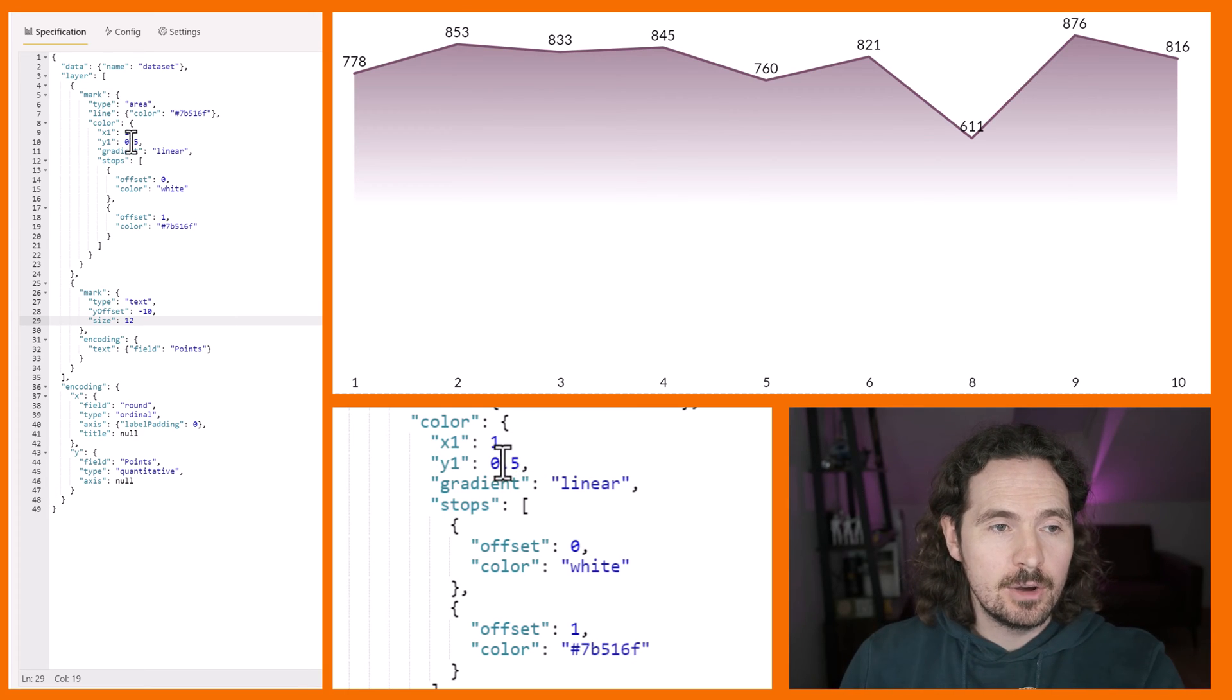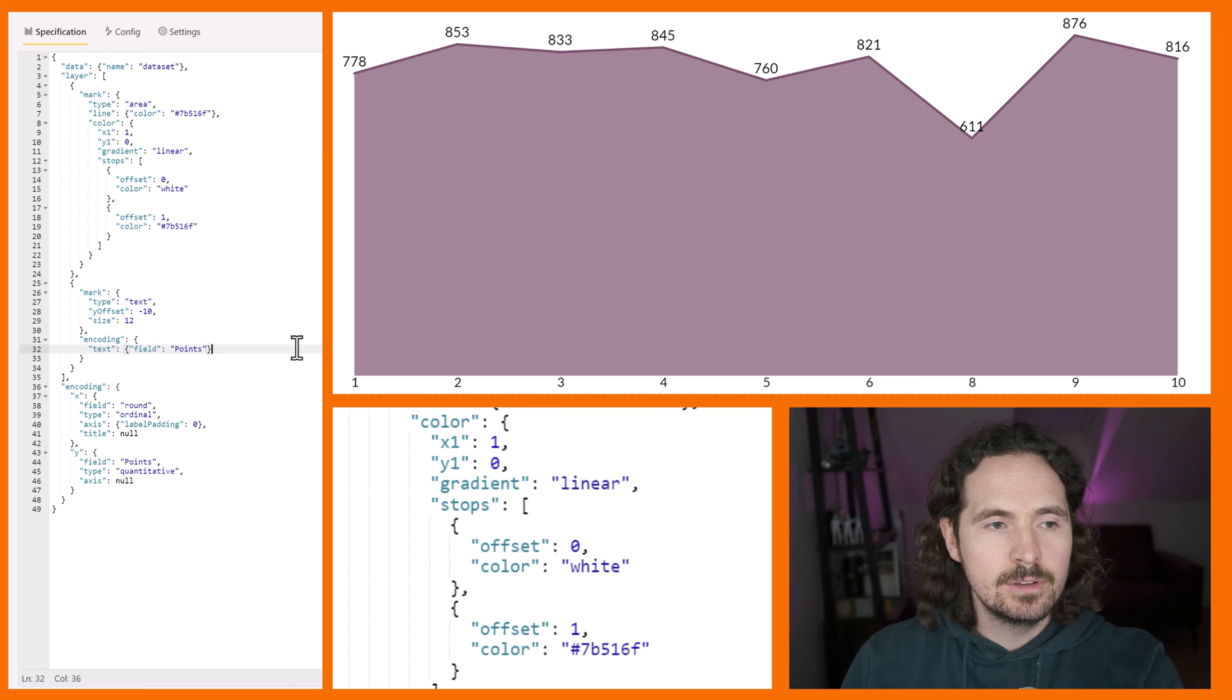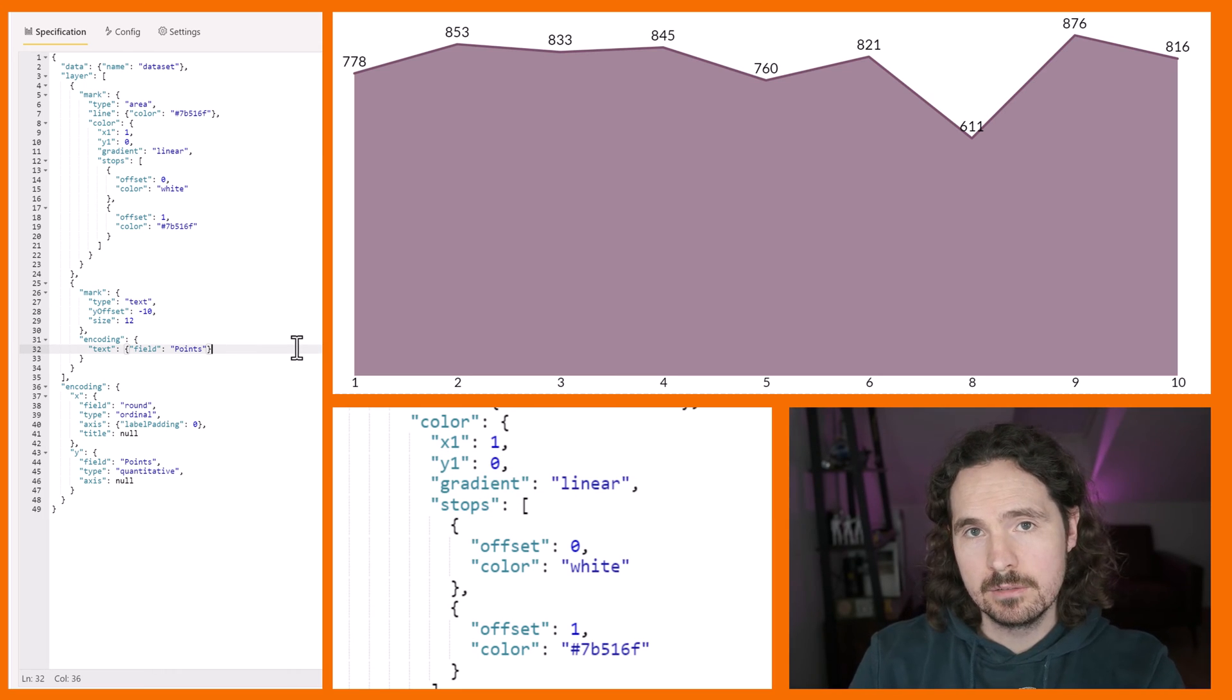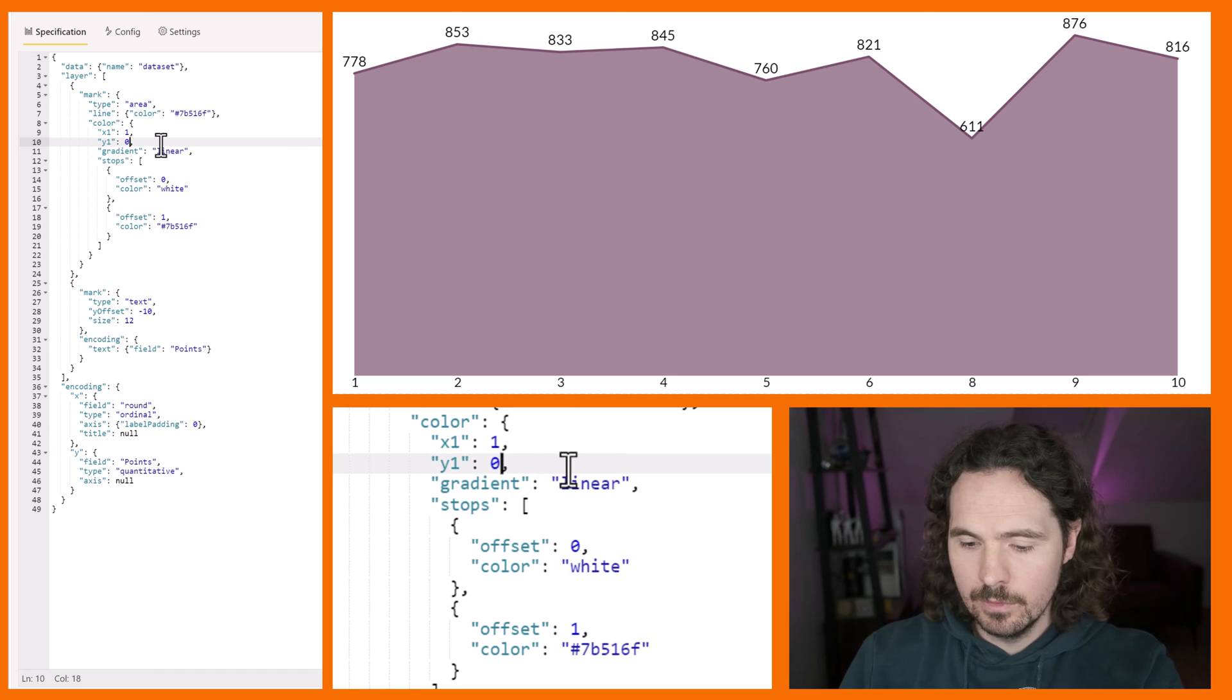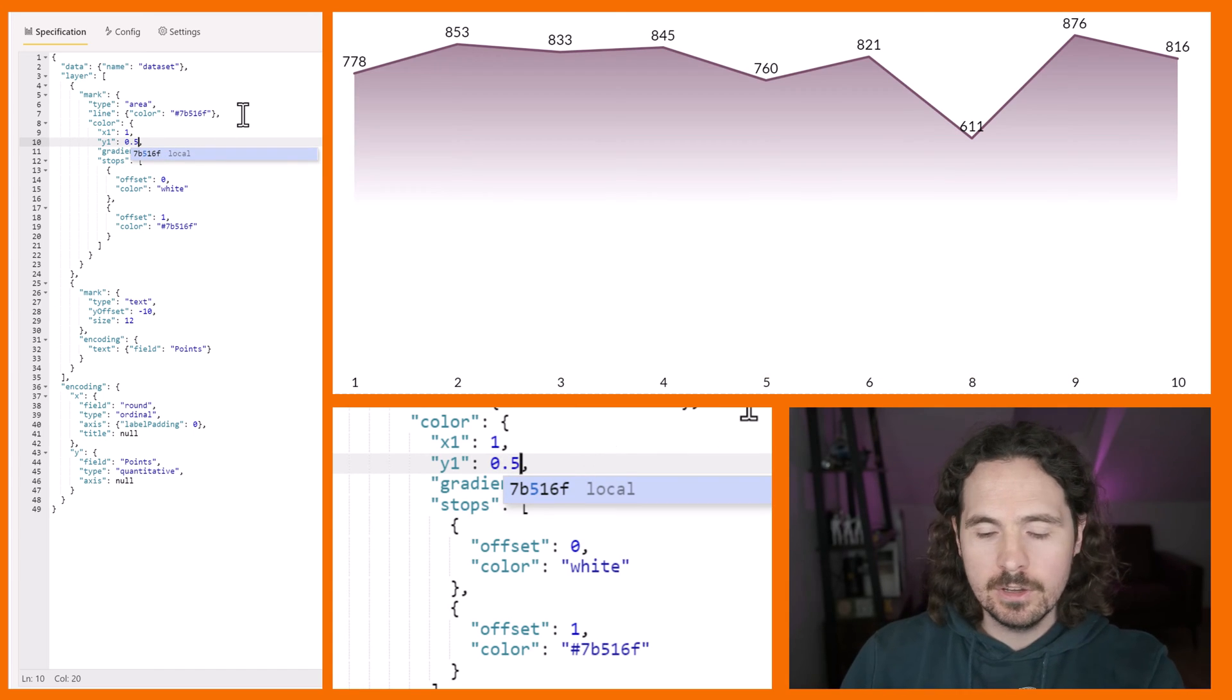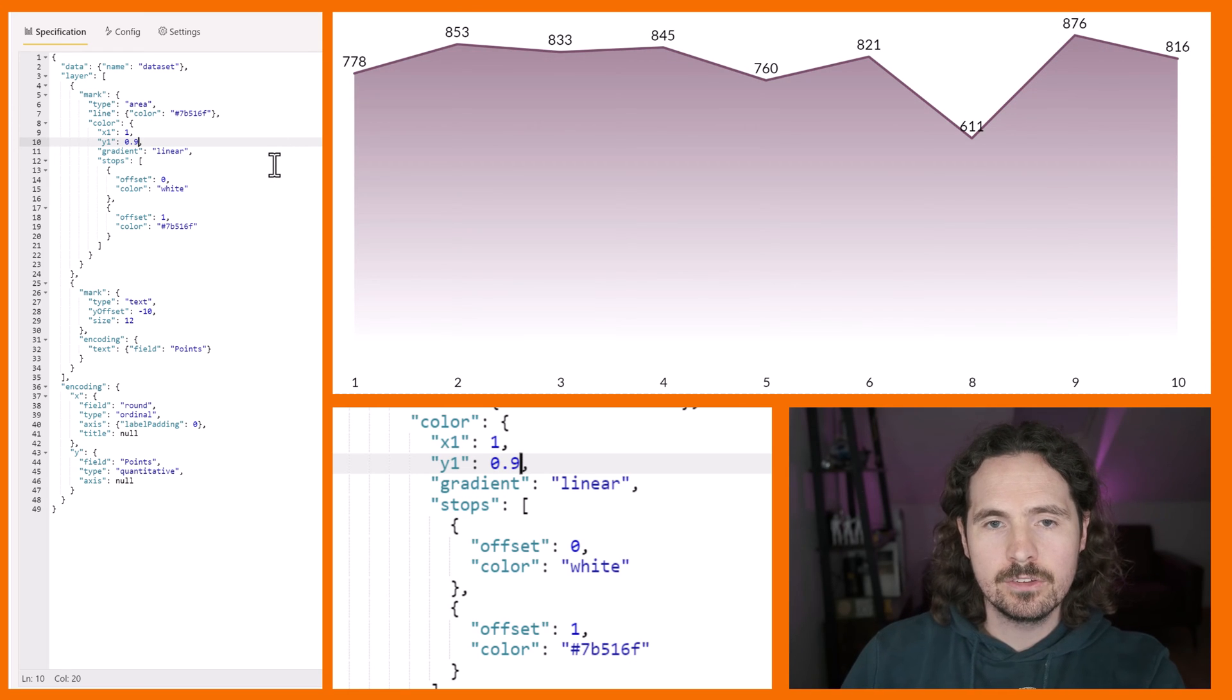So now again, if I go to y1 is 0, now I have no gradient at all. 0.5 again, like that. So you can specify quite precisely where you want things to start.